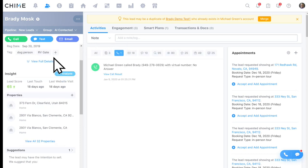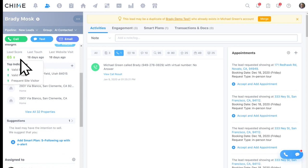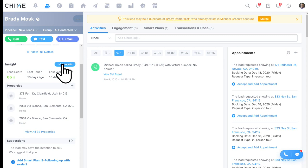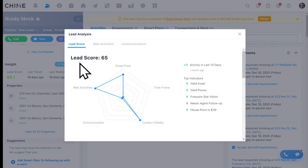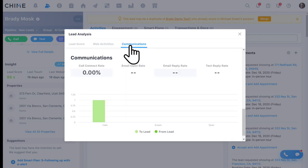Beneath personal info, you can see the lead's score — in this case a 95, though it's softening since the last sign-in was 18 days ago. Clicking the blue analysis button shows why they're a hot lead based on six indicators, and toggling to 'Communication' shows whether the lead prefers emailing, calling, or texting. So your agents will know exactly whether to pick up the phone, text, or email that lead based on historical connection and communication success.